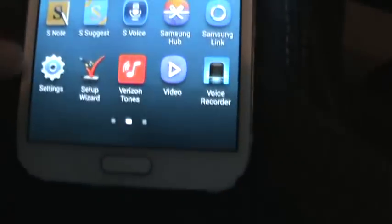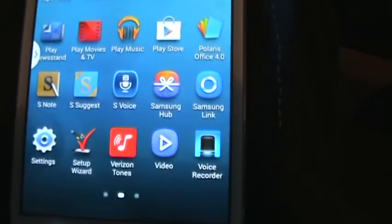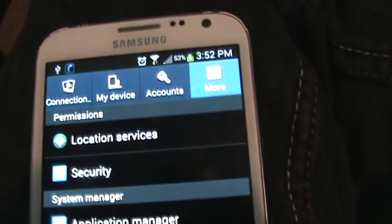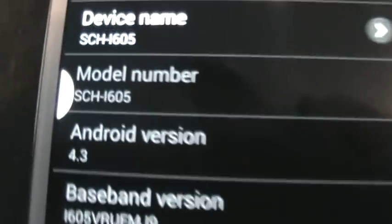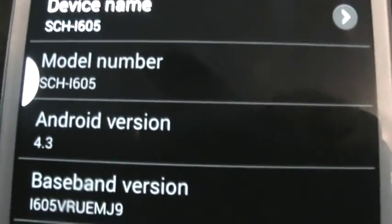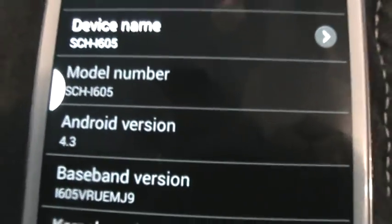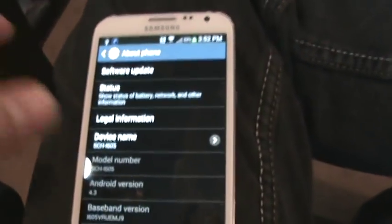Anyway, go to apps, look for settings, select the settings app. All right, each Android is different. This phone in particular is the, let's see what version it is, Android 4.3. So this is the Galaxy Note 2, Android 4.3.